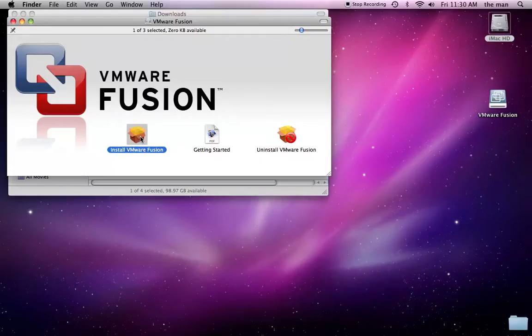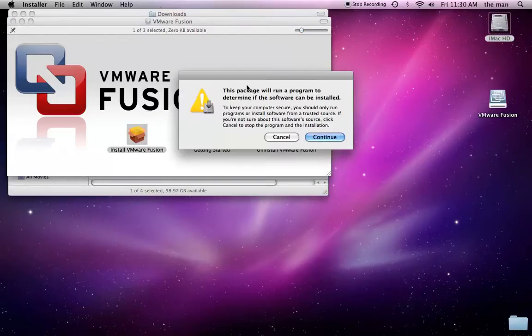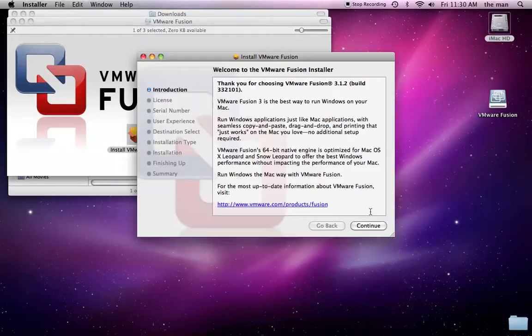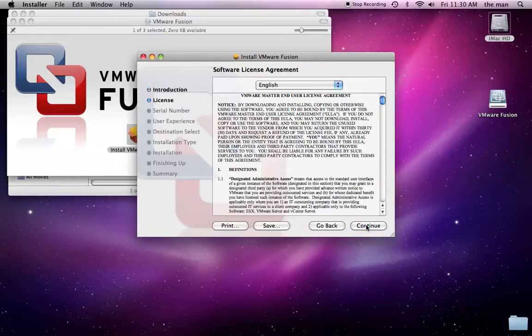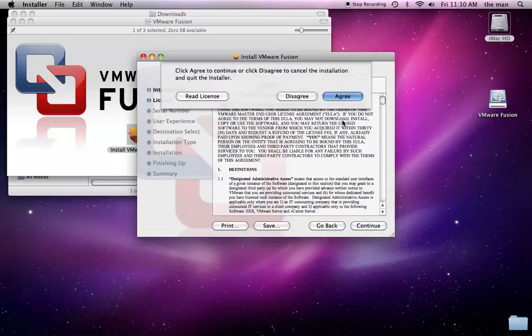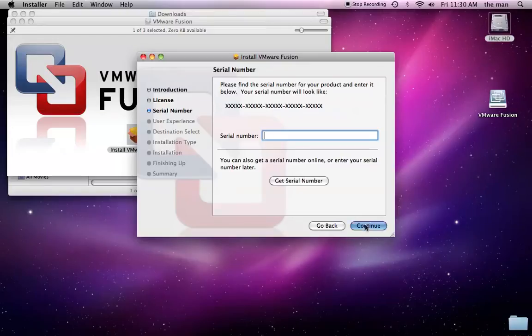So, let's go ahead and run the installer for that. Alright, we'll hit continue, always agree, and we'll just hit continue because we don't have a serial number.